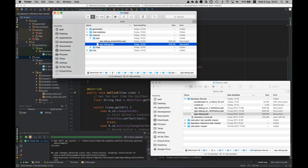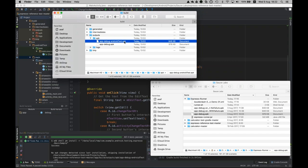Once you build the application, you end up with two APKs. You can execute and launch your application alone, or in order to execute the test application, you deploy both APKs on the device, launch the APK of the test, and it automatically synchronizes and executes along with the application.